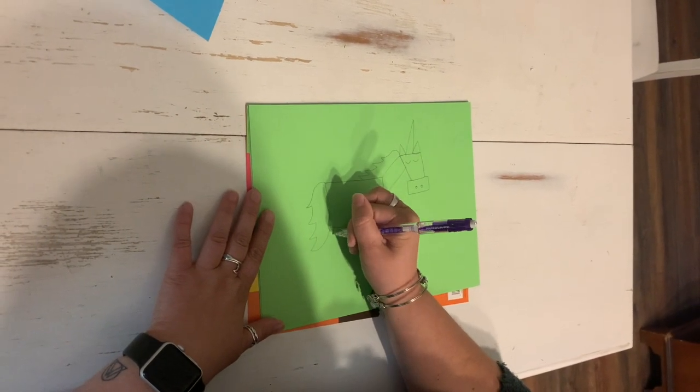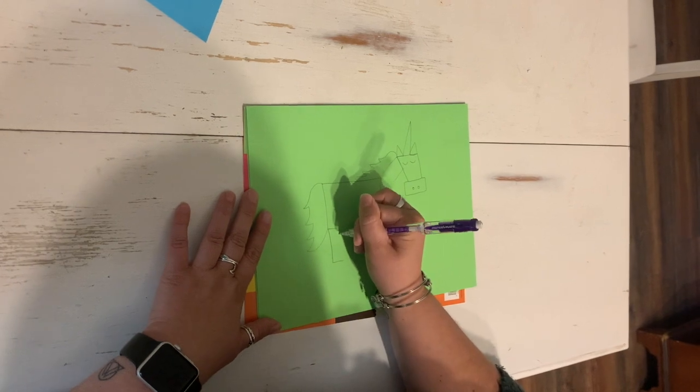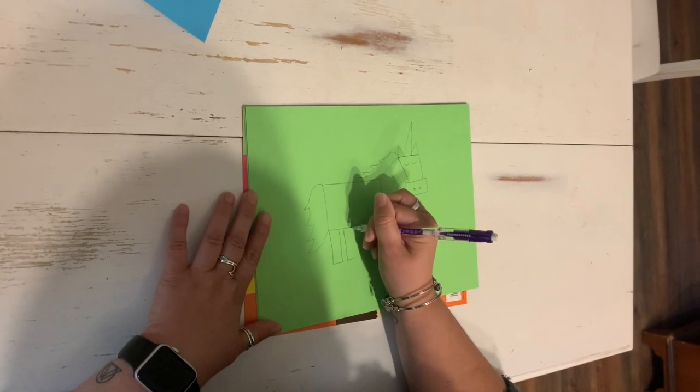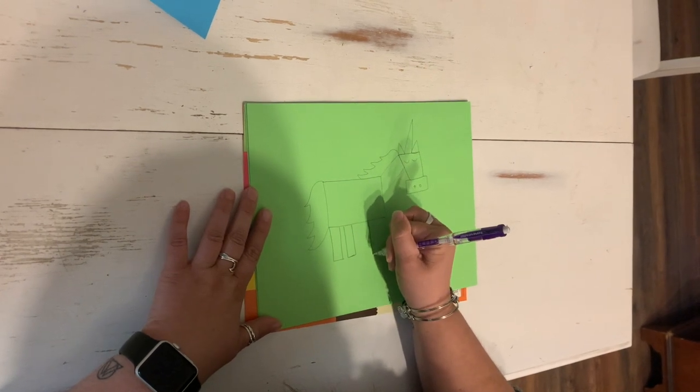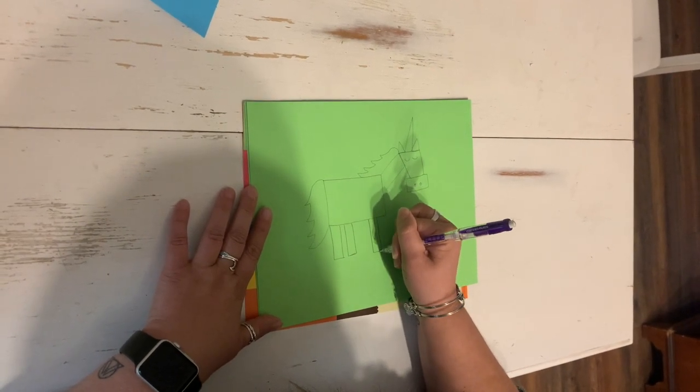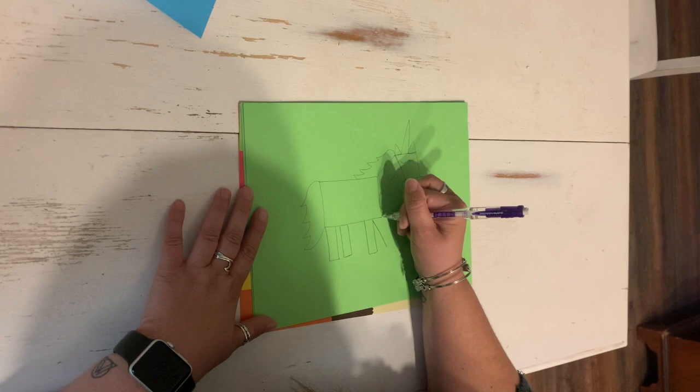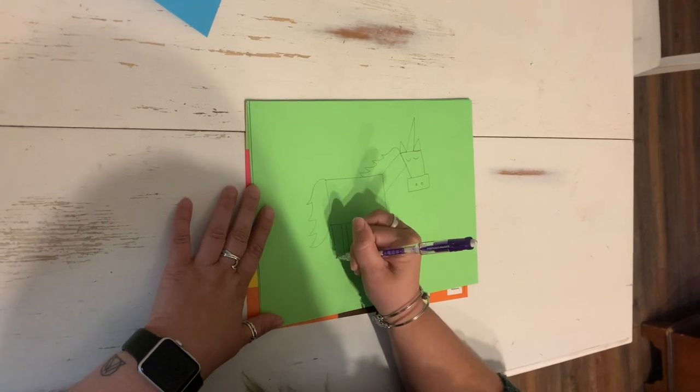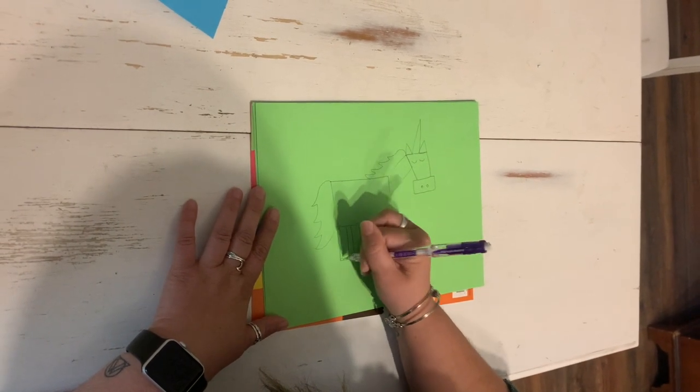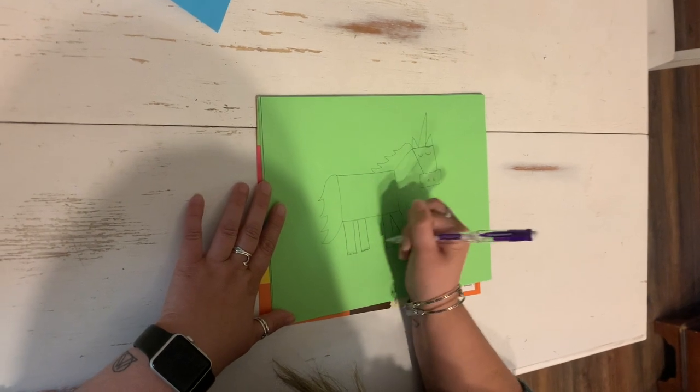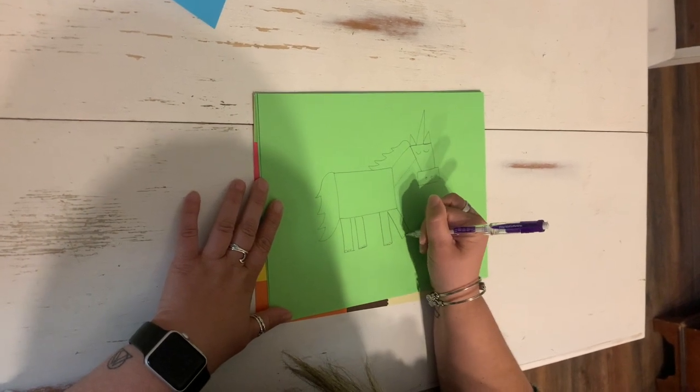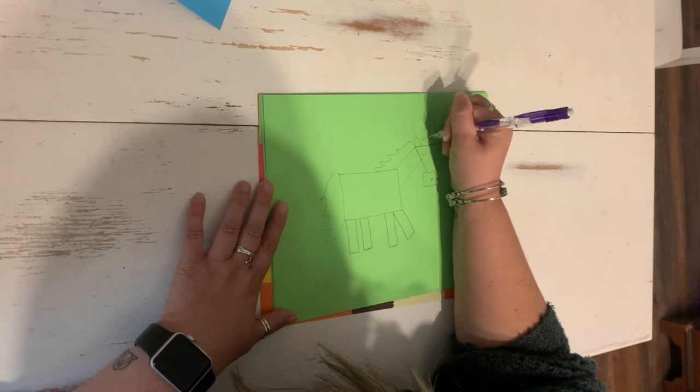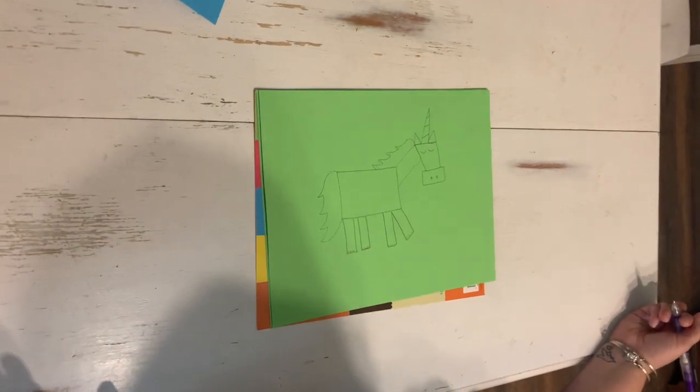You draw four more rectangles for legs. Sometimes I stick this one out so it looks like he's walking, and then you can add little toes if you want. And there you've got your unicorn.